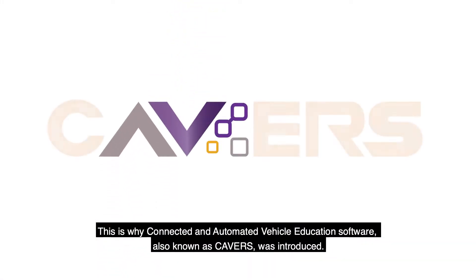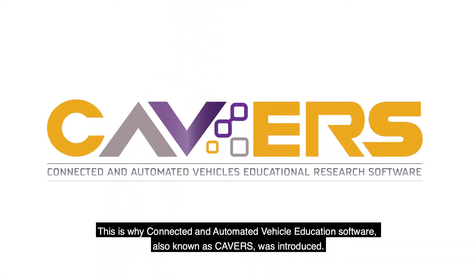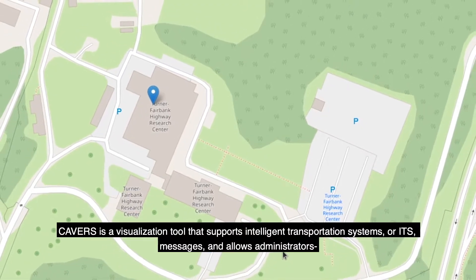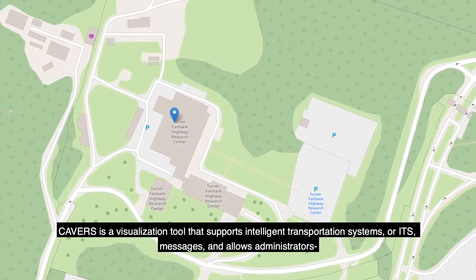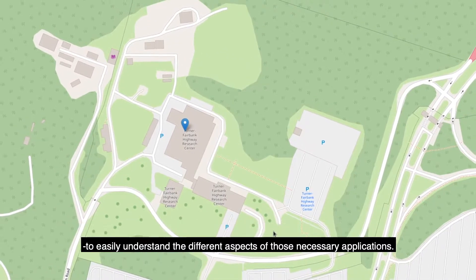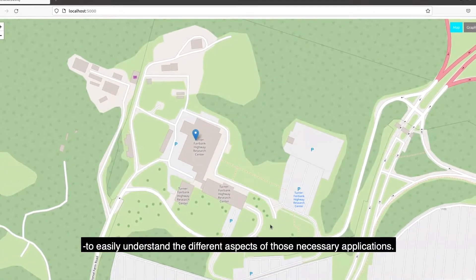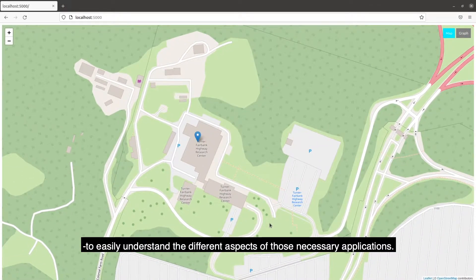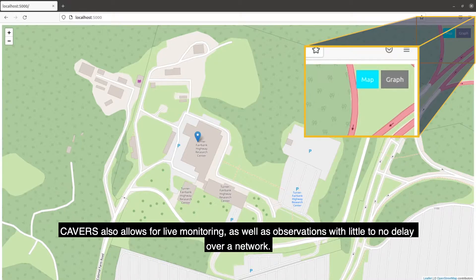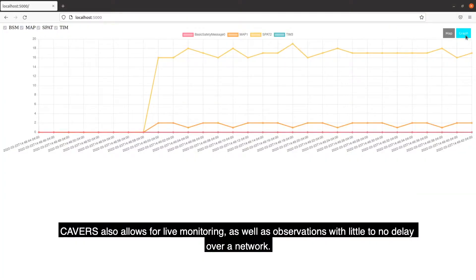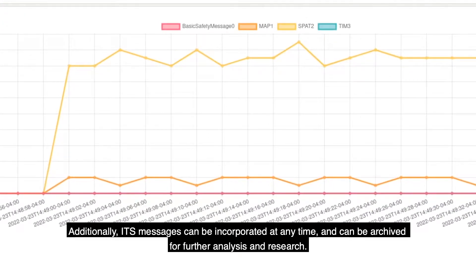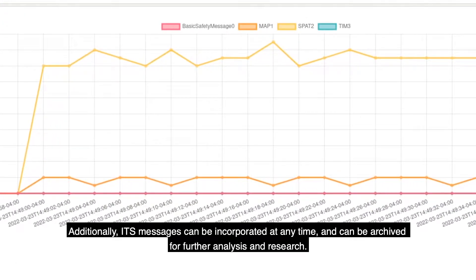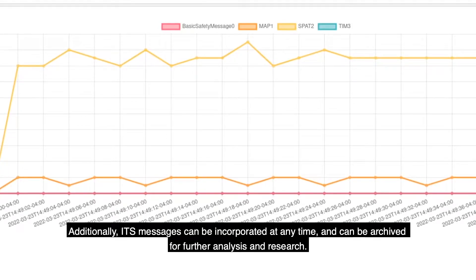This is why Connected and Automated Vehicle Education Software, also known as CAVERS, was introduced. CAVERS is a visualization tool that supports Intelligent Transportation Systems, or ITS, messages, and allows administrators to easily understand the different aspects of those necessary applications. CAVERS also allows for live monitoring as well as observations with little to no delay over a network. Additionally, ITS messages can be incorporated at any time and can be archived for further analysis and research.